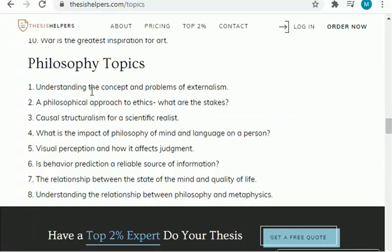When you are selecting any topic from this, keep one thing in mind: go to Google Scholar, search that topic, and find relative articles related to that topic, then begin your study. If you don't find any solid article related to that topic, come back to the website, select another topic, and search on Google. Make sure there are enough research papers related to that particular topic.